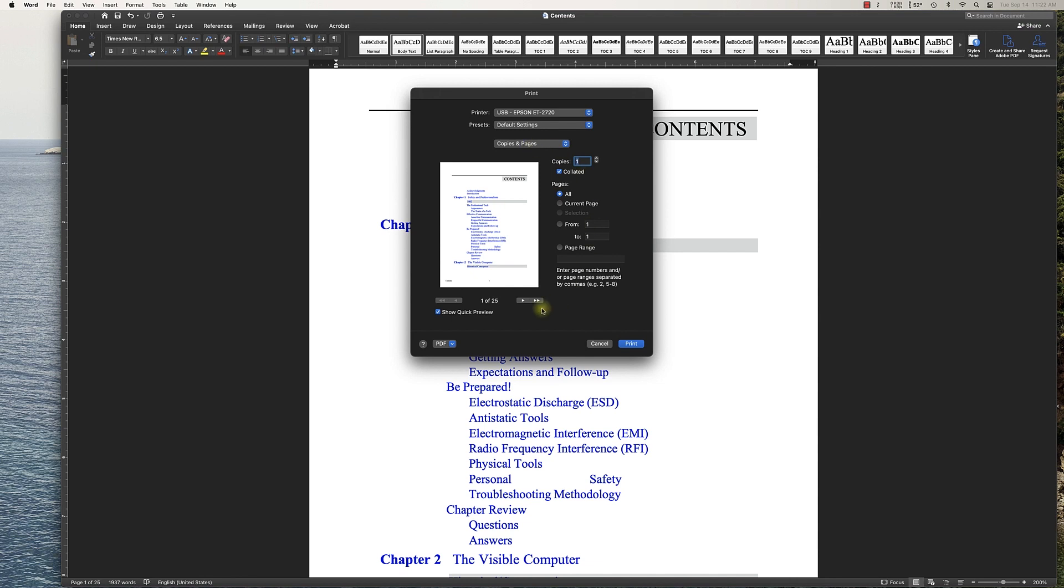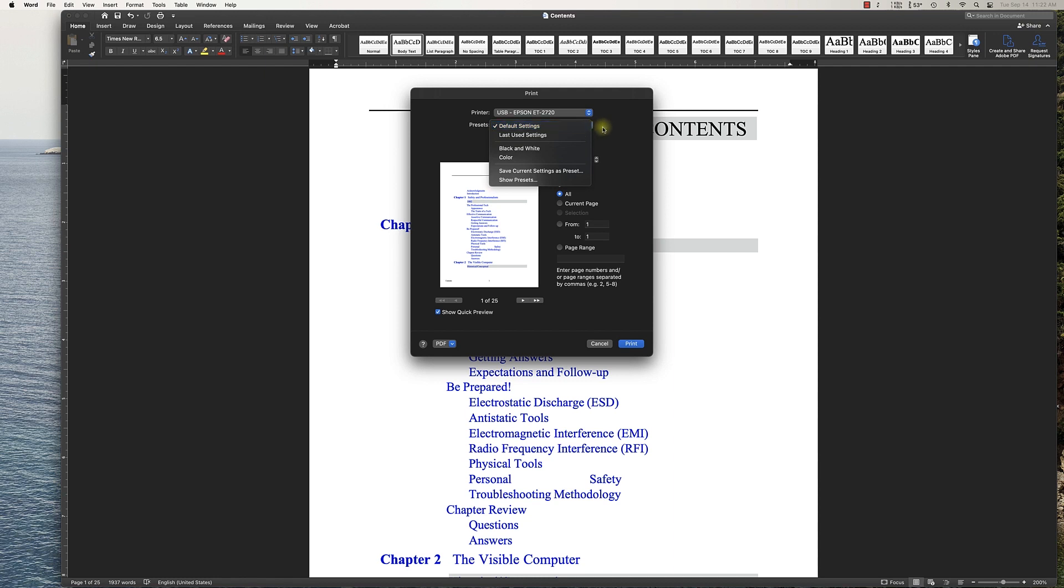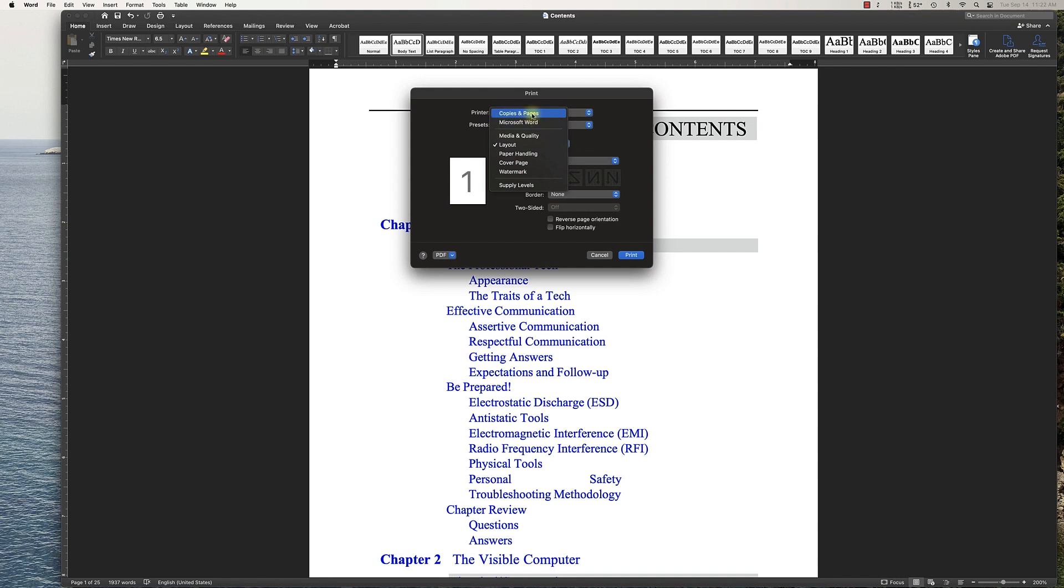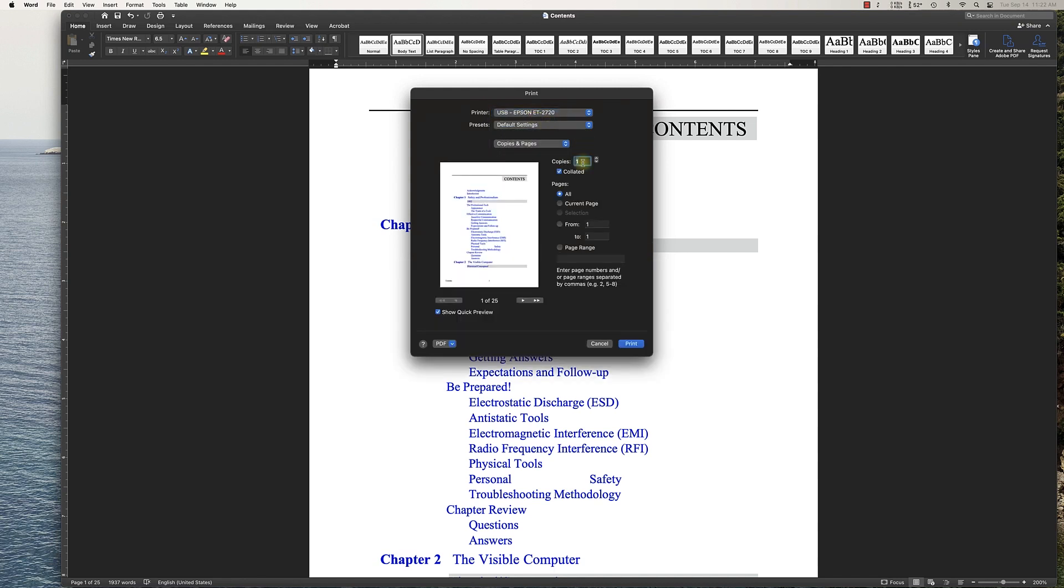This is the standard screen that pops up. You see there's no option to do any kind of double-sided printing. If you go into your Layout section, you'll see that two-sided is grayed out, which means the printer doesn't support it. Otherwise, you'd be able to choose long-edge binding or short-edge binding here. Since we don't have those options, here's the workaround. You're going to go to Microsoft Word and select the odd pages only first.